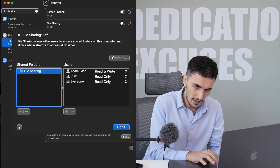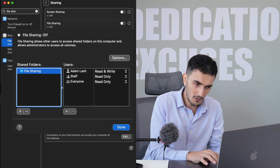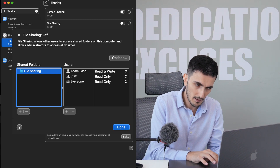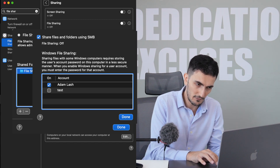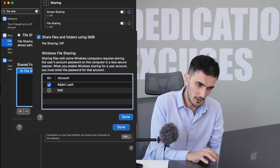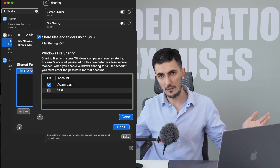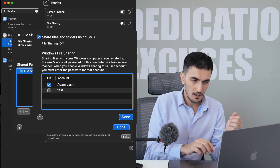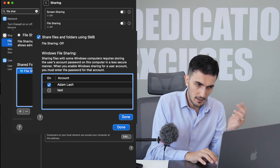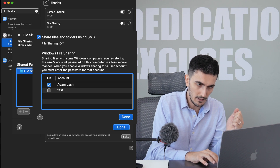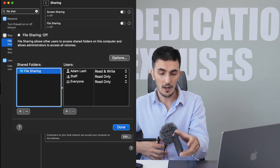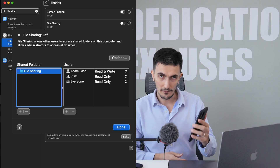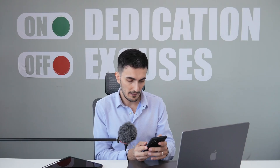Set the user privileges for the shared folder. Mine shows my account, staff, and everyone. Go to Options and make sure 'Share files and folders using SMB' is turned on — this enables file sharing. Make sure your account is selected. You'll need to know your own Mac username and password, and once all of this is done it should work just fine. Click Done — file sharing is now turned on.